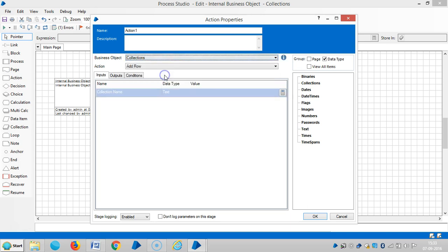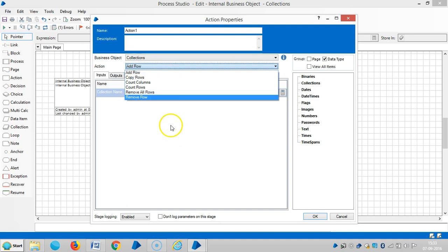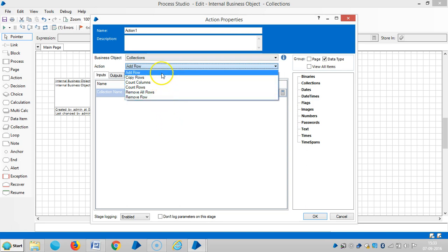Select Collections, and you can see various options here like Add Rows, Copy Rows, Count Columns, Count Rows, Remove All Rows, and Remove Rows. In this video we are going to see Add Rows.